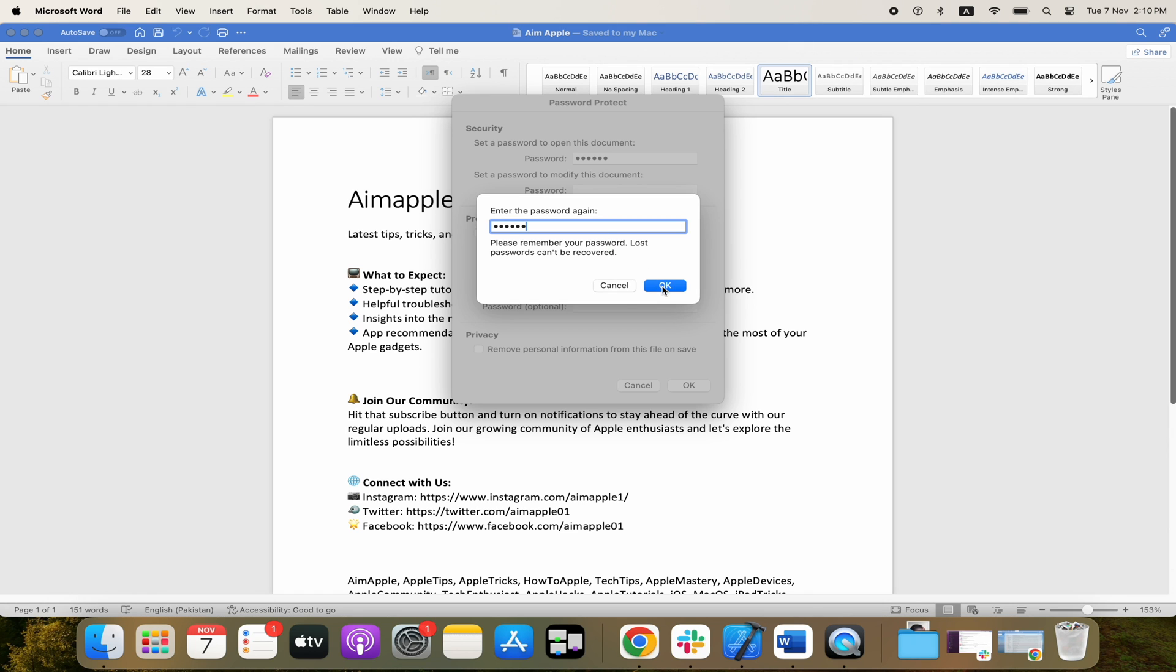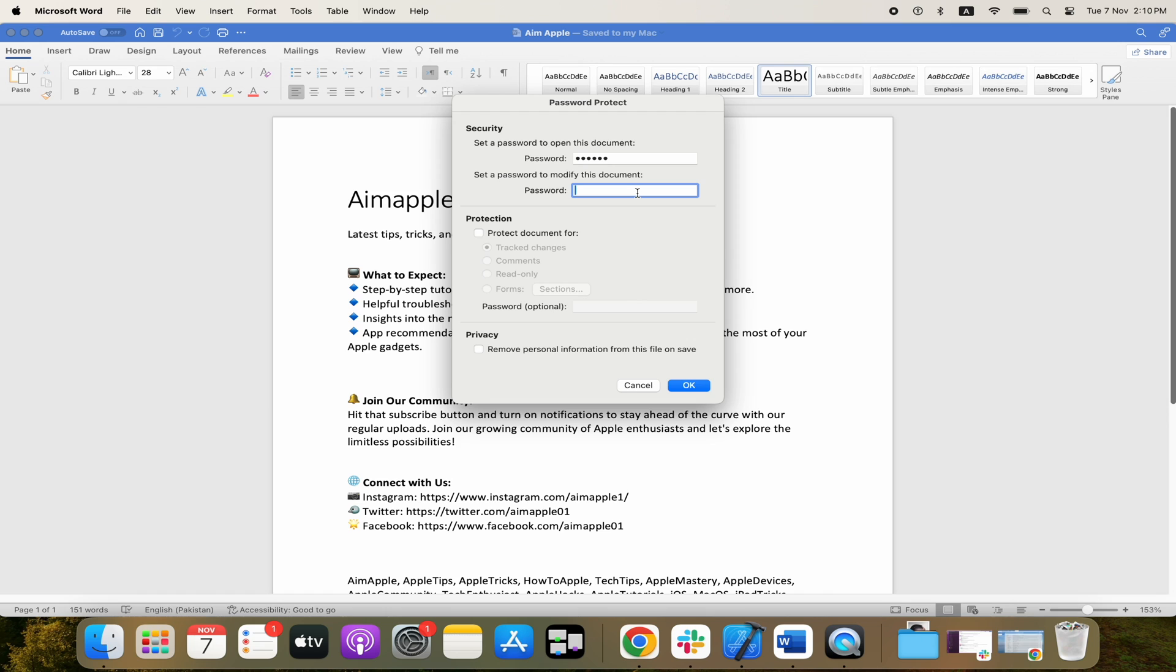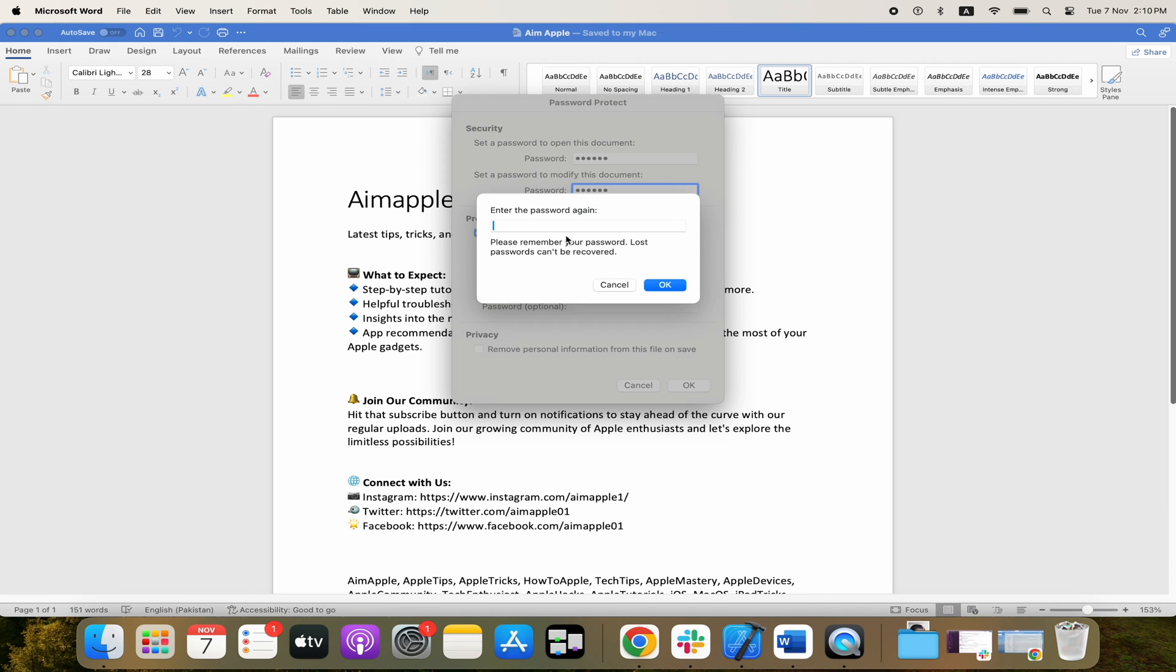One password we can use to protect the document from opening, and another would be if you want to allow the document to open. You could leave this one blank, and if you only wanted a password for people to be able to modify or change the document, you could put a password in here. So I'll put a second password in here, and it'll ask me to confirm that to allow changes to the document.